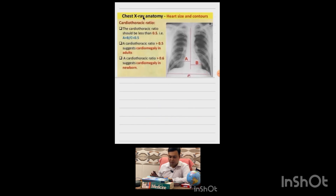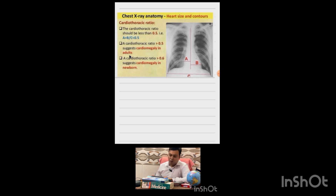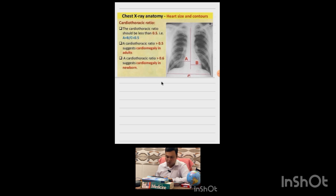In summary: if the cardiothoracic ratio is less than 0.5, it is normal. If it is more than 0.5 in adults, it is called cardiomegaly. In children, more than 0.6 is called cardiomegaly, and the same applies in newborns.